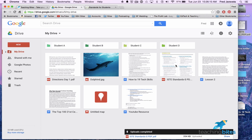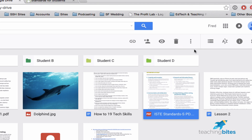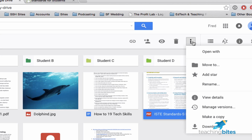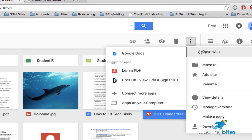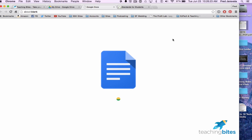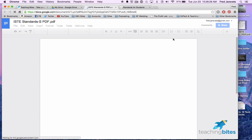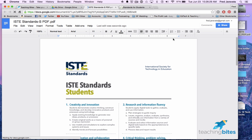Now we need to convert it, so click on it. You'll see three dots right here — more actions — click on that, then open with, and then Google Docs. You will see this icon and Google Docs is actually converting it into an editable Google Docs format.